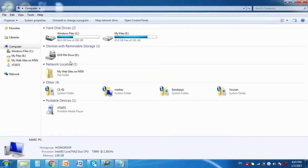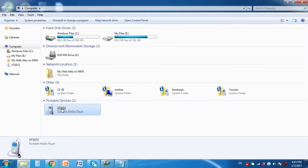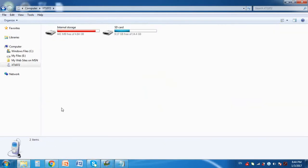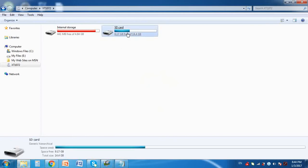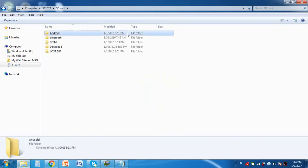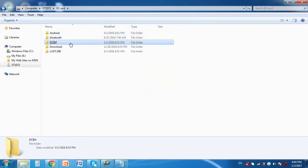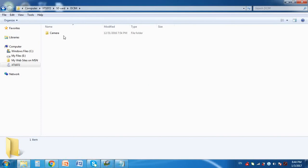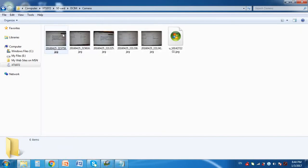Now click on Start then click on Computer. Under Portable Devices click on the phone icon. On my phone I have some photos saved on the SD card and some photos saved on the internal storage. I will start by moving the photos from the SD card. So click on SD card, DCIM, then Camera.